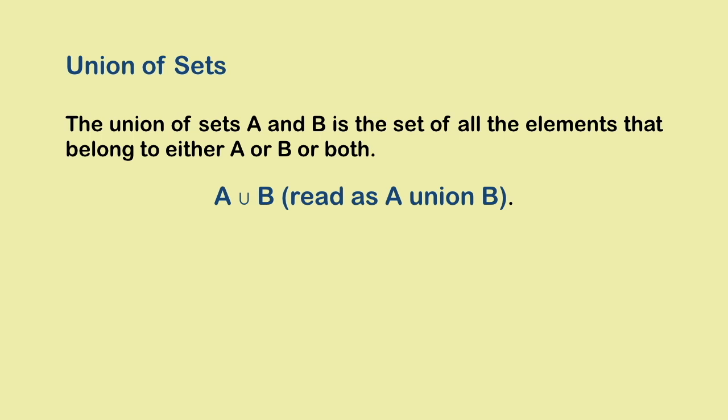Here you can see how we denote the union of sets A and B. We read it as A union B. Now remember that the union of sets is also a set.